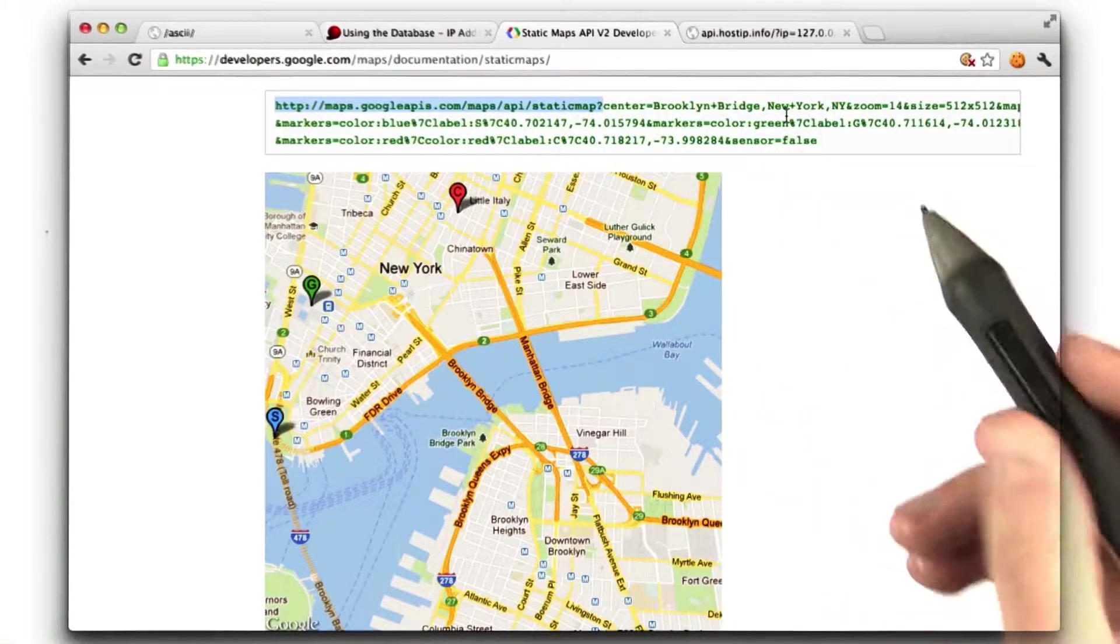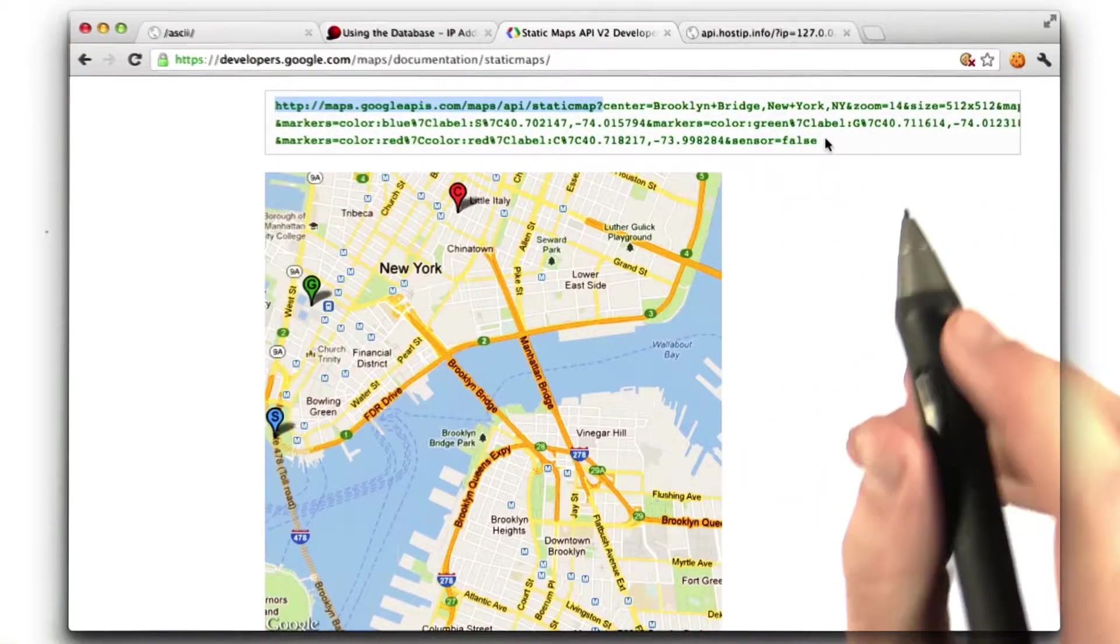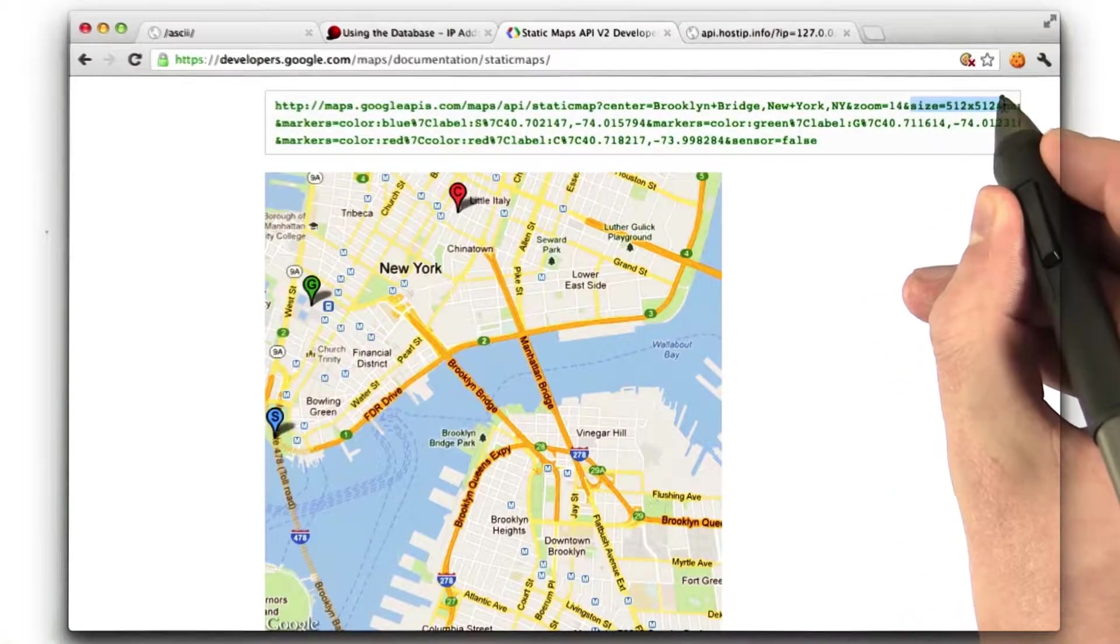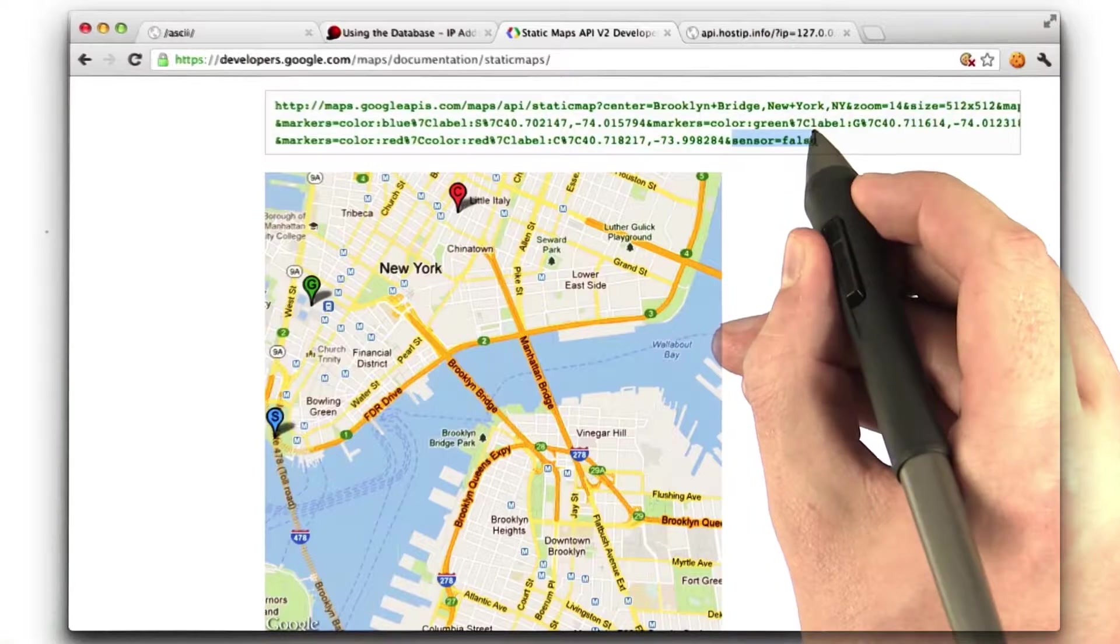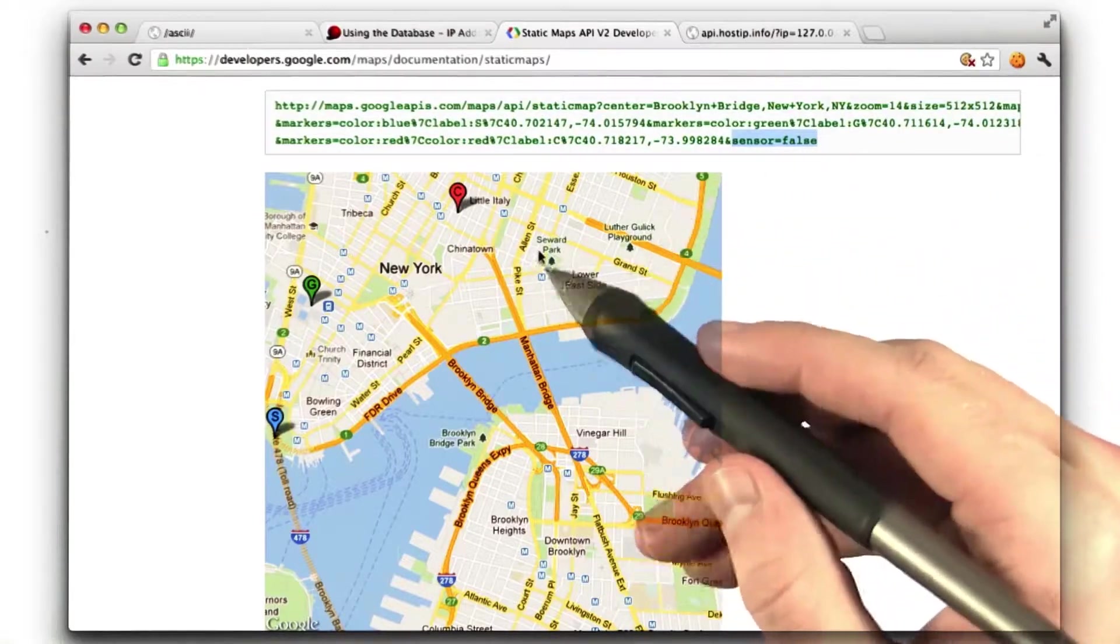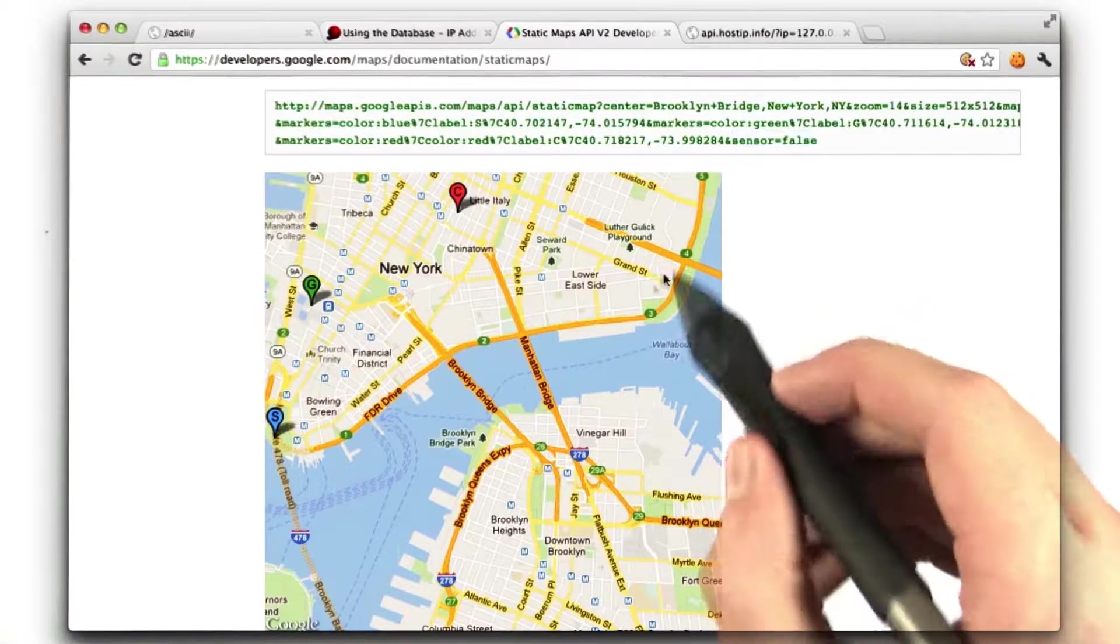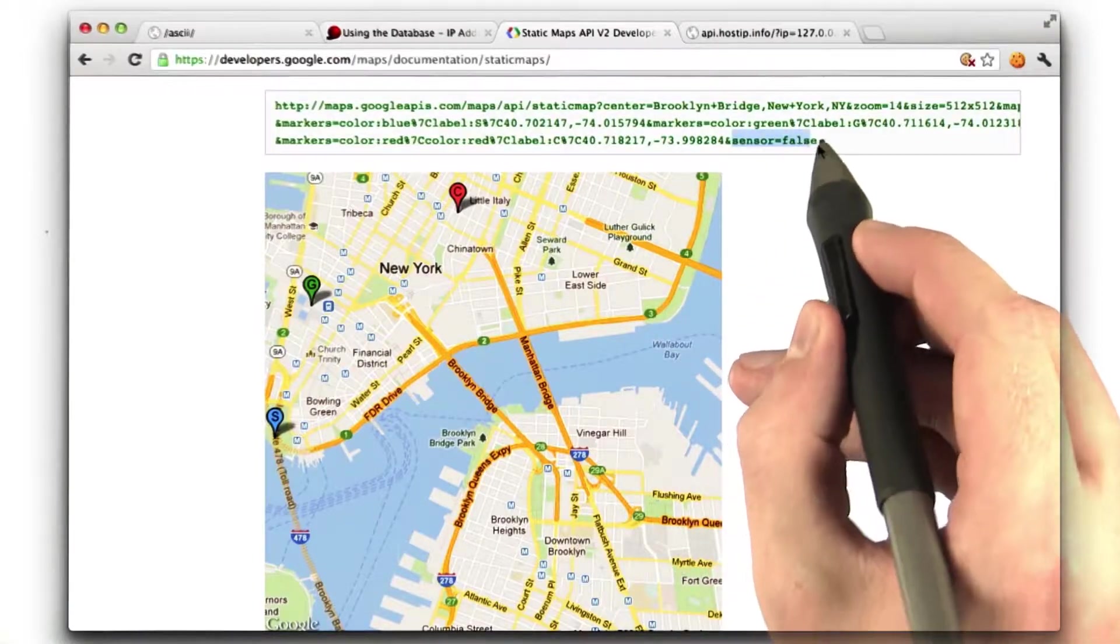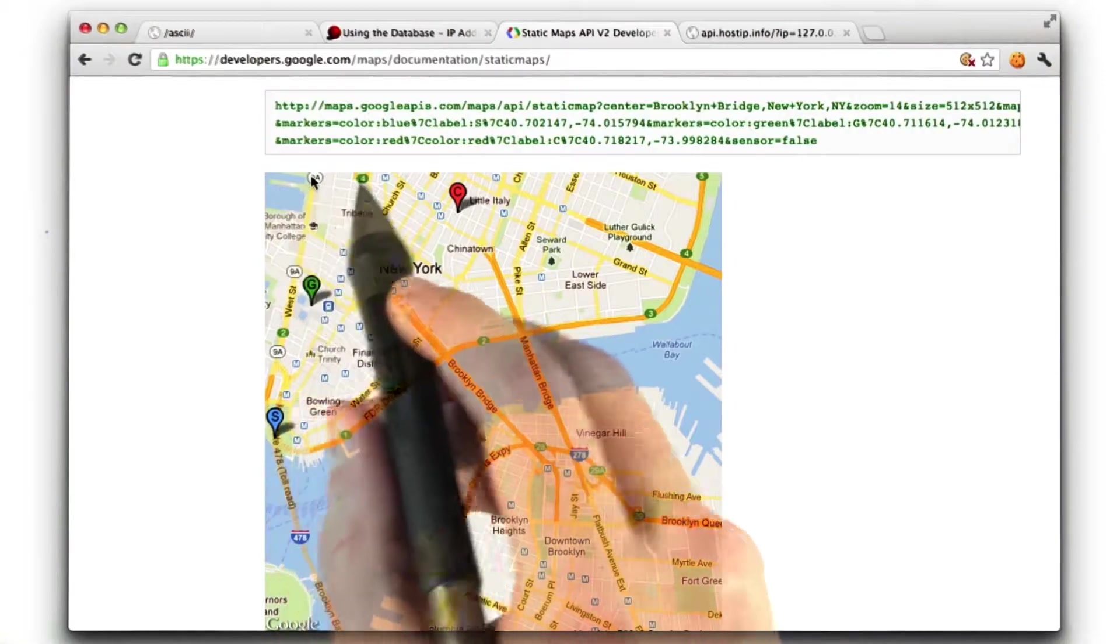I've done a little research already to find that the only required parameters are size, which is going to be the size of the map, sensor, which is whether, if we were doing this on a phone or in a browser that knows where you are already, whether to actually try to figure out where the user is. We're not going to use any of that. And then we can just add these marker parameters.